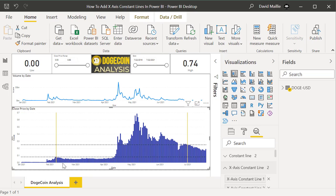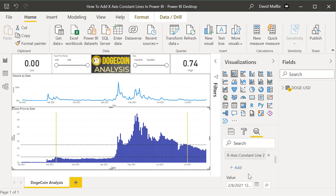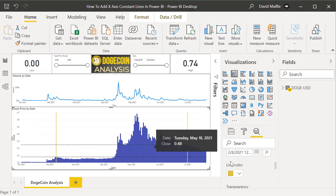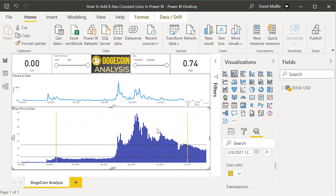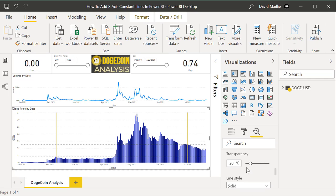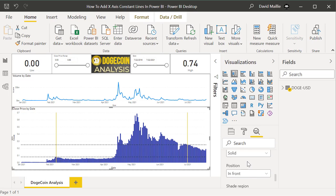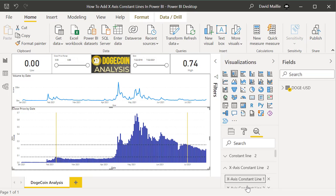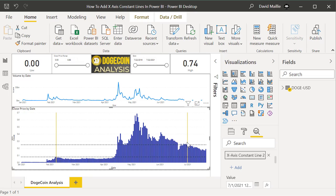If I bought it at a different time, I'd move that X-axis line. You just pick it in the Analytics pane, hit Add, set the value — in this case the exact date — and pick a line color. Transparency is the same, 20%. The second X-axis line is the exit, which in this case is July 1st. Stuff generally goes down over the summer — a lot of people exit prior to that, and they say 'sell in May and go away.' If I had sold in May, that would have been the smart thing to do.